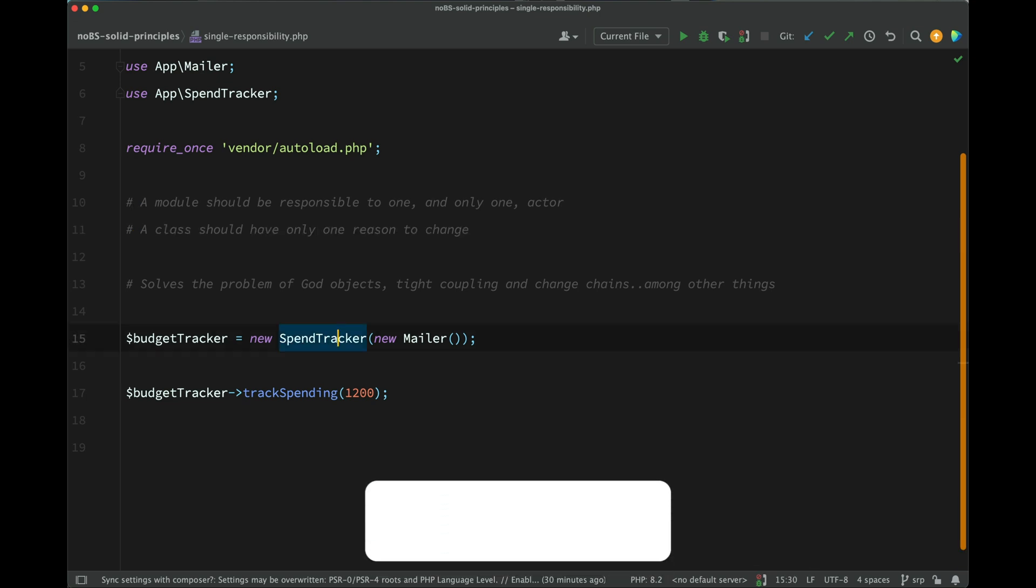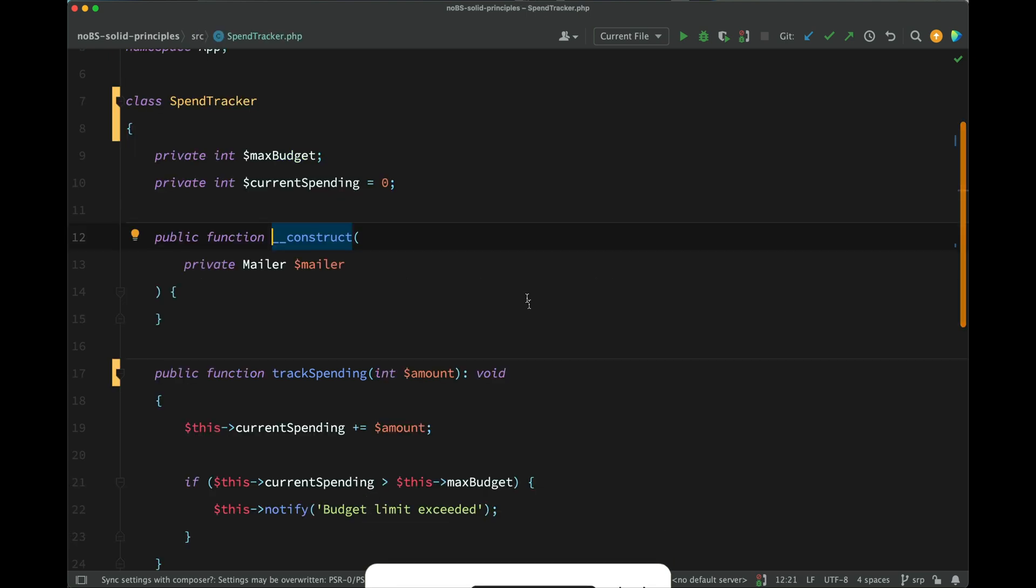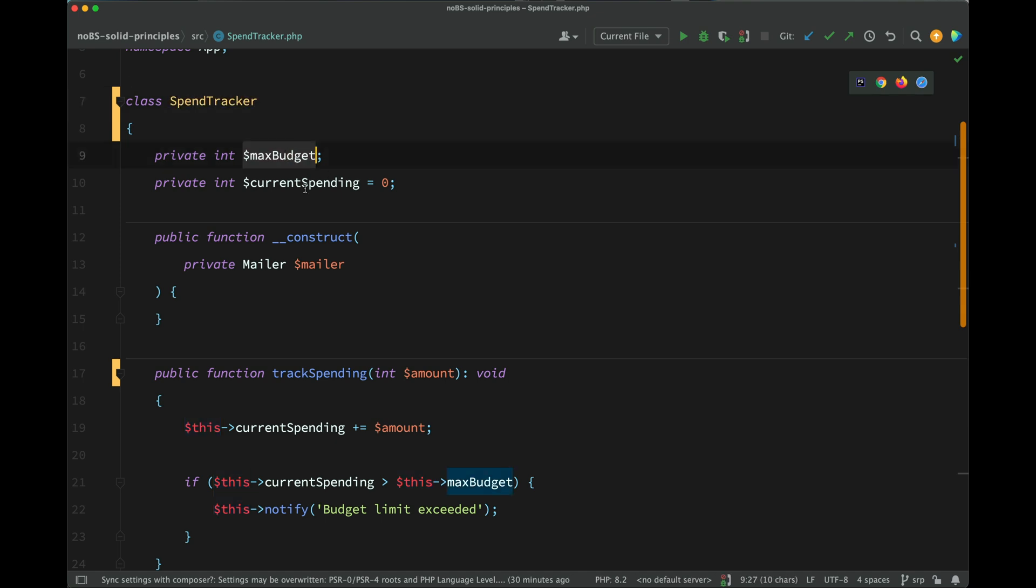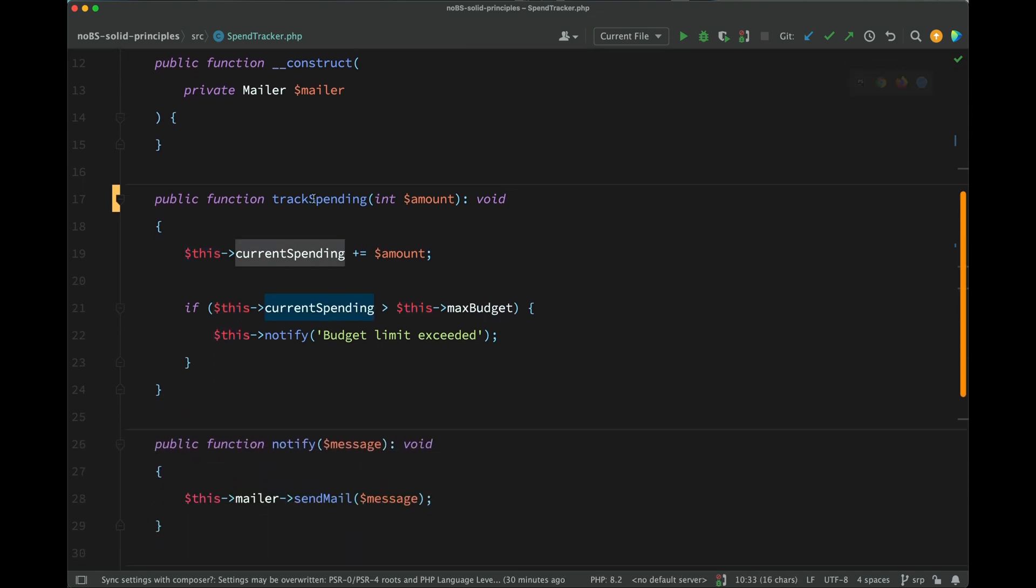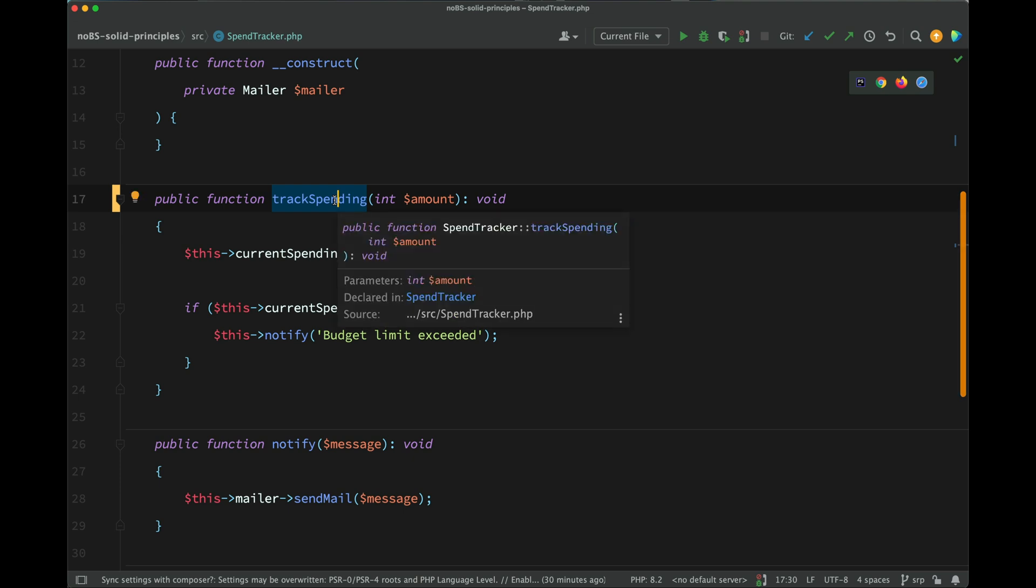Here is the example that I'm going to demonstrate with. I've created this spend tracker class. Let's go and have a look. And it kind of does what it says on the tin. It tracks a user's spending. We have a max budget property. We have a current spending property. And then most